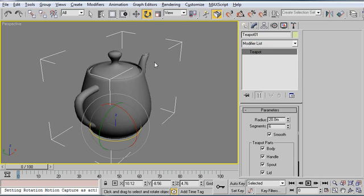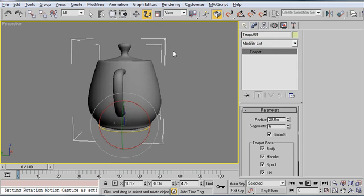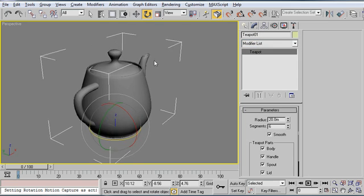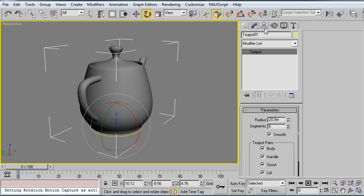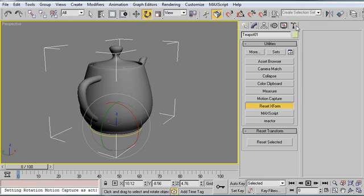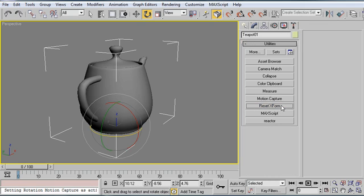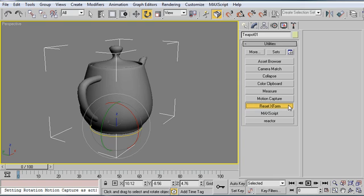If I hop back out here to my teapot, everything looks okay. I'm going to go to my Utilities tab, and I'm going to go to this Reset XForm, Reset Transform button. I'm going to click on it, and I'm going to click on Reset Selected.